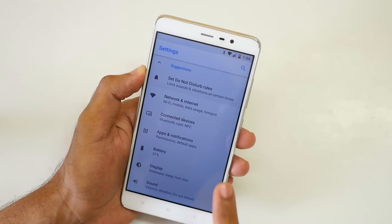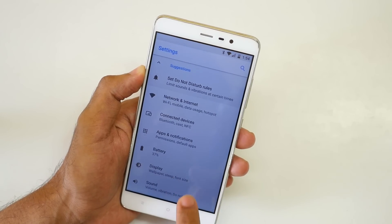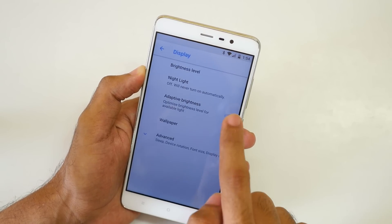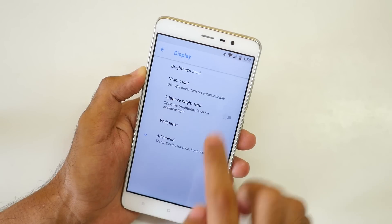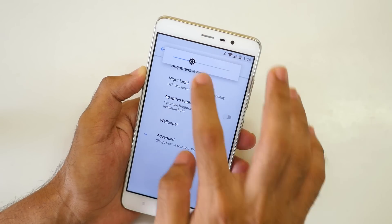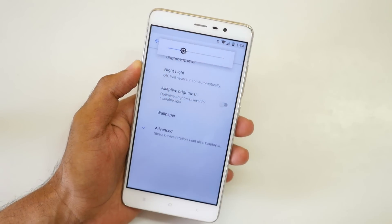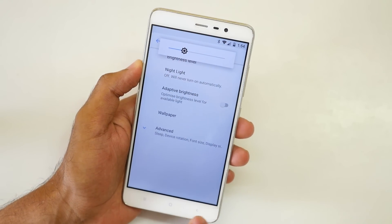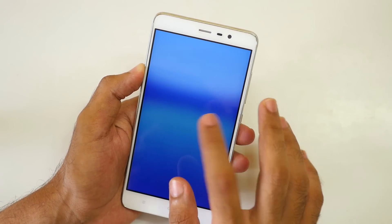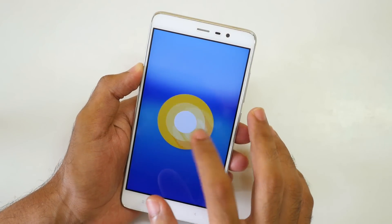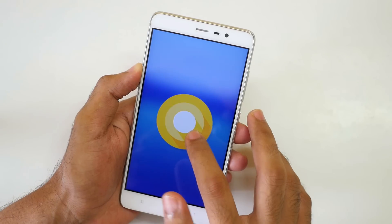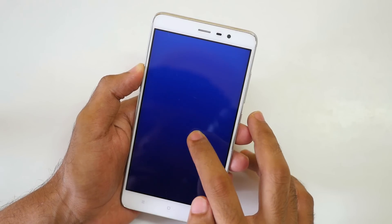If you want to disable auto brightness, then go into display, then you can disable auto brightness from over here. Brightness level can be adjusted. Okay, this much is good.